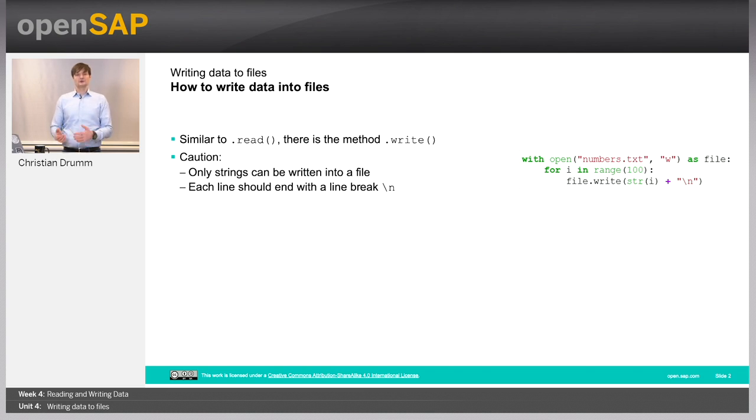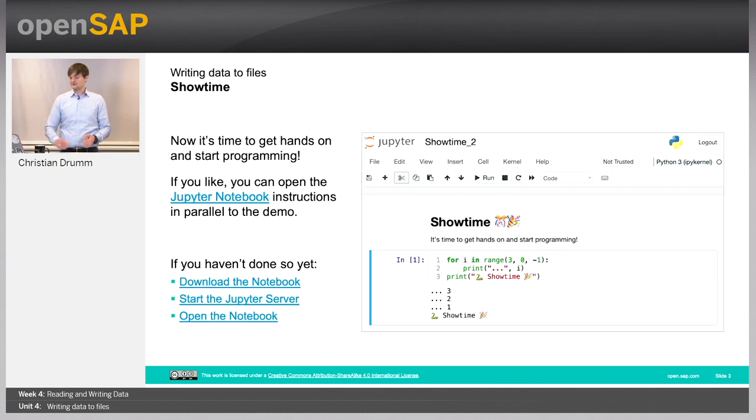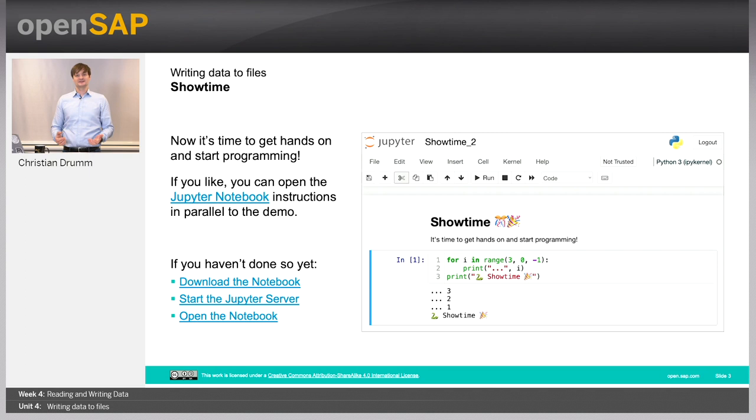But let's have a look at it in our notebooks. So, again, it's showtime. Let's switch over to the notebooks and see how we can write data into files in Python.